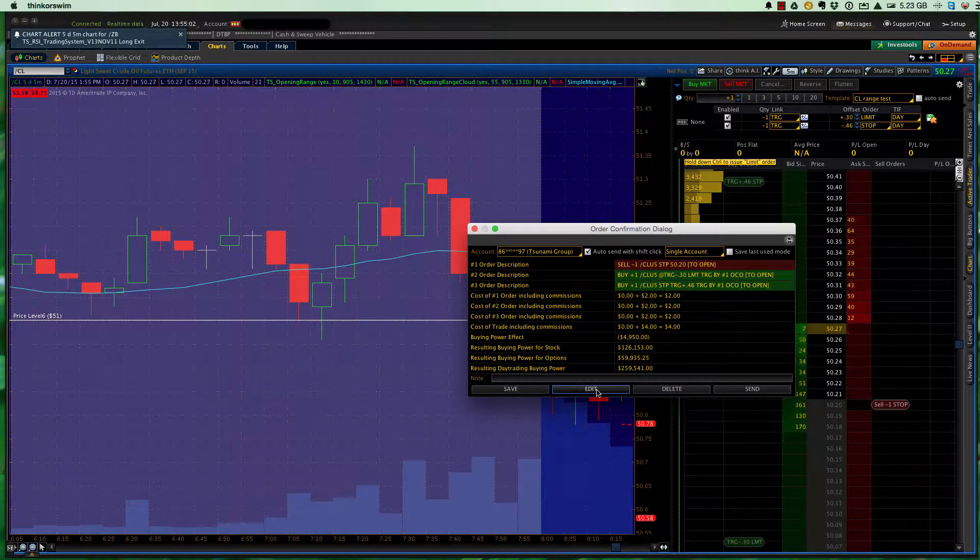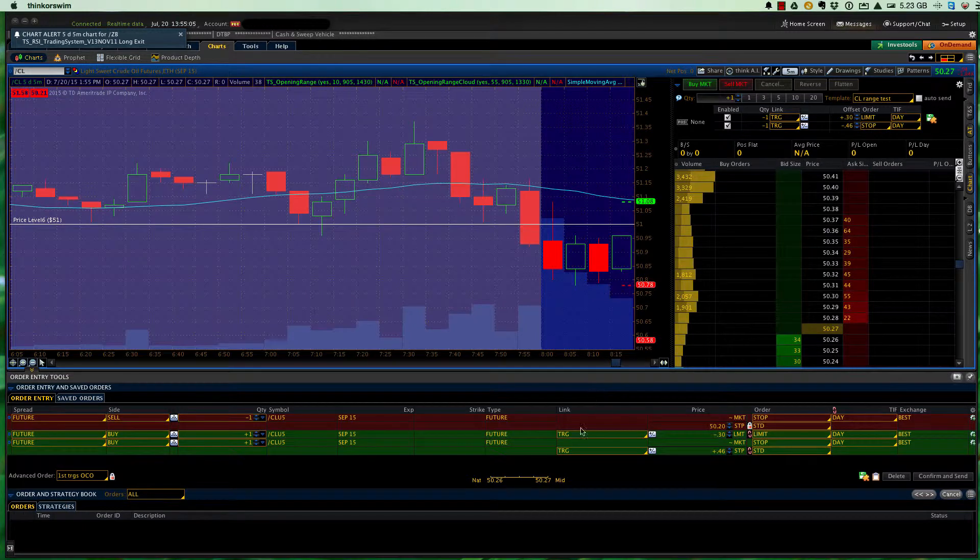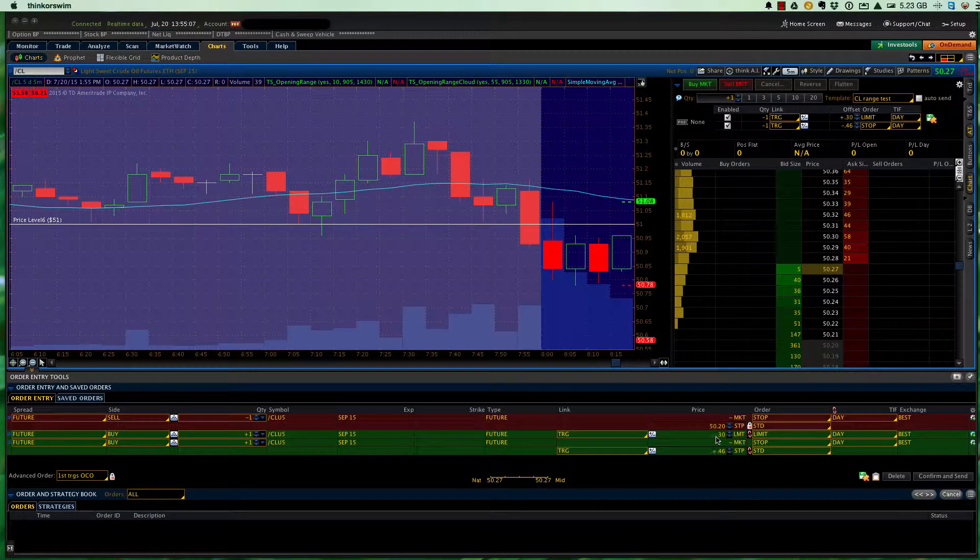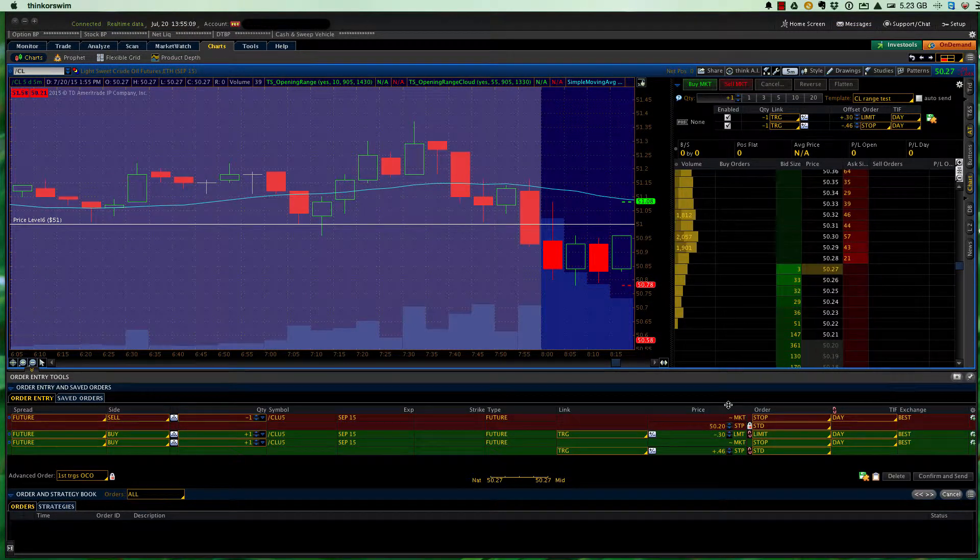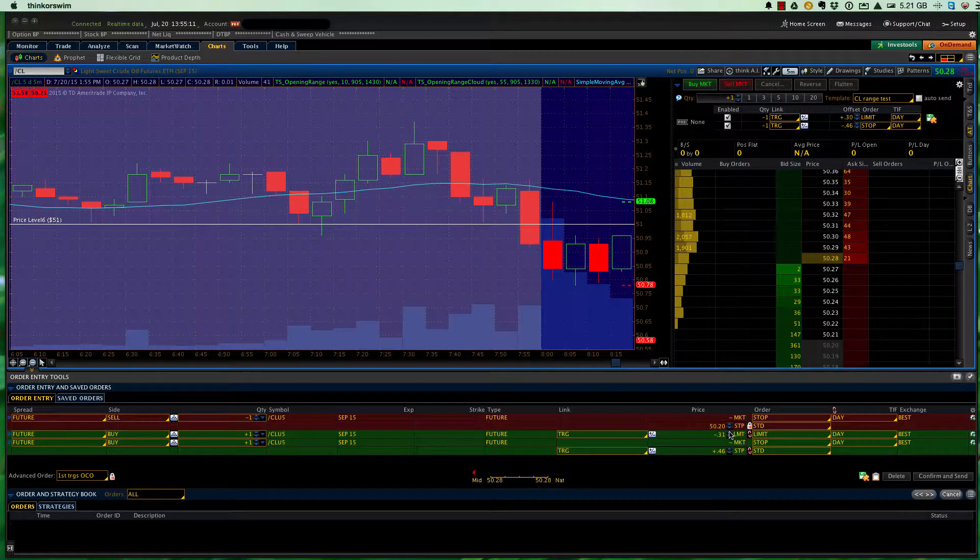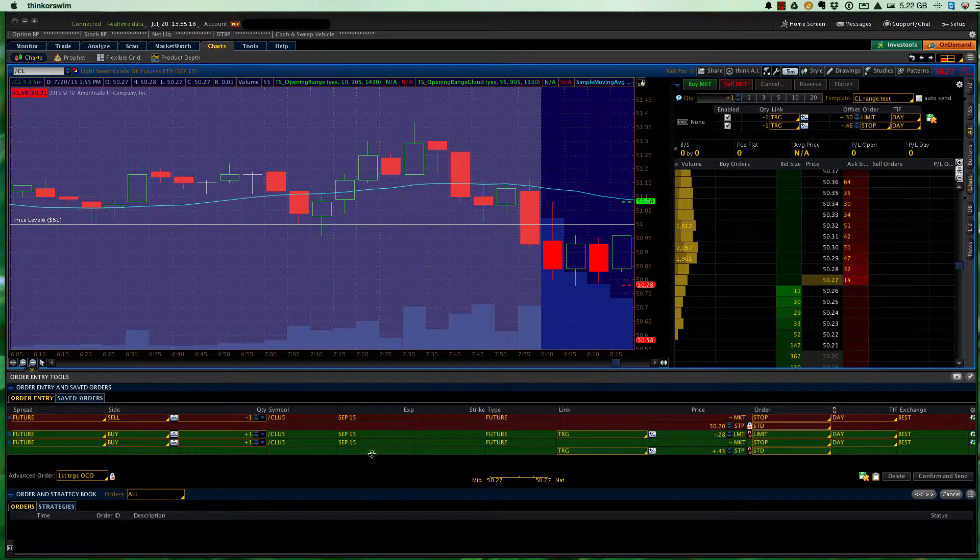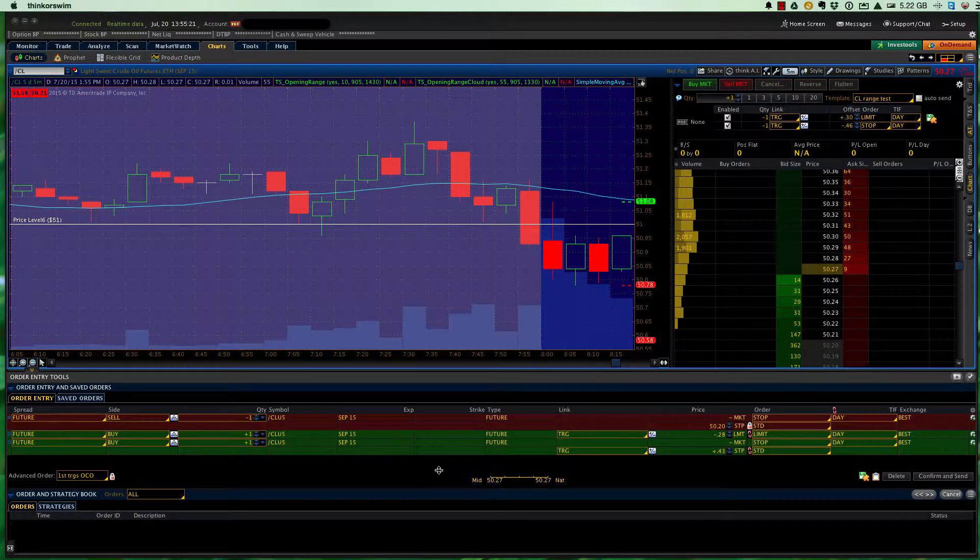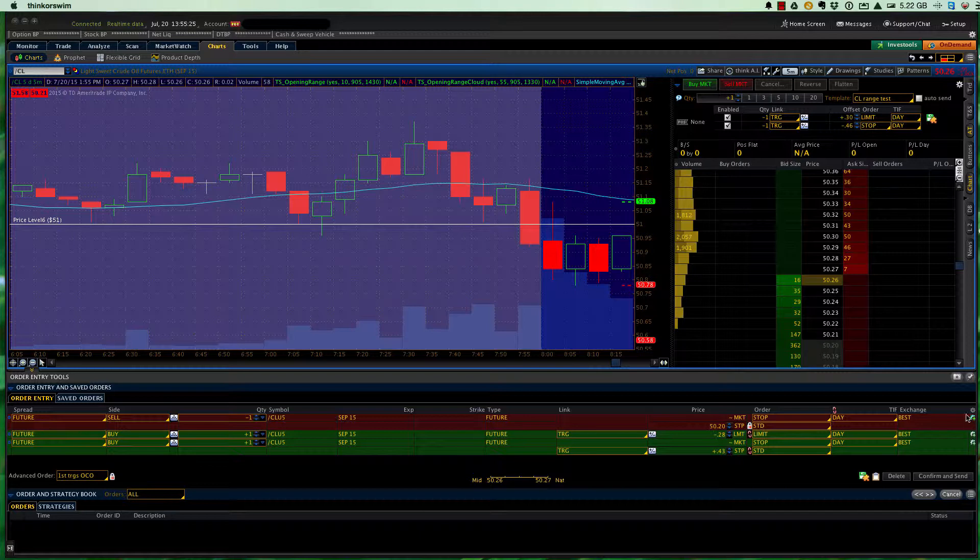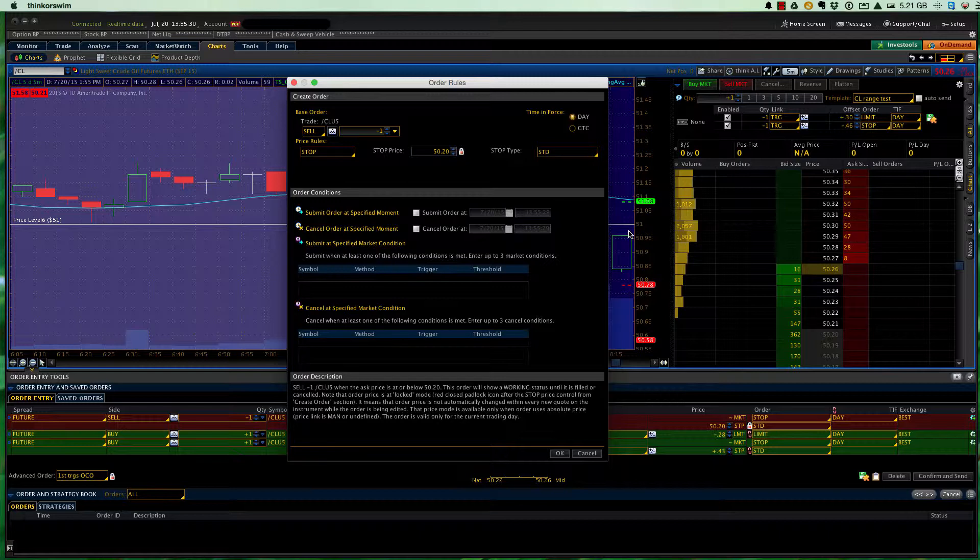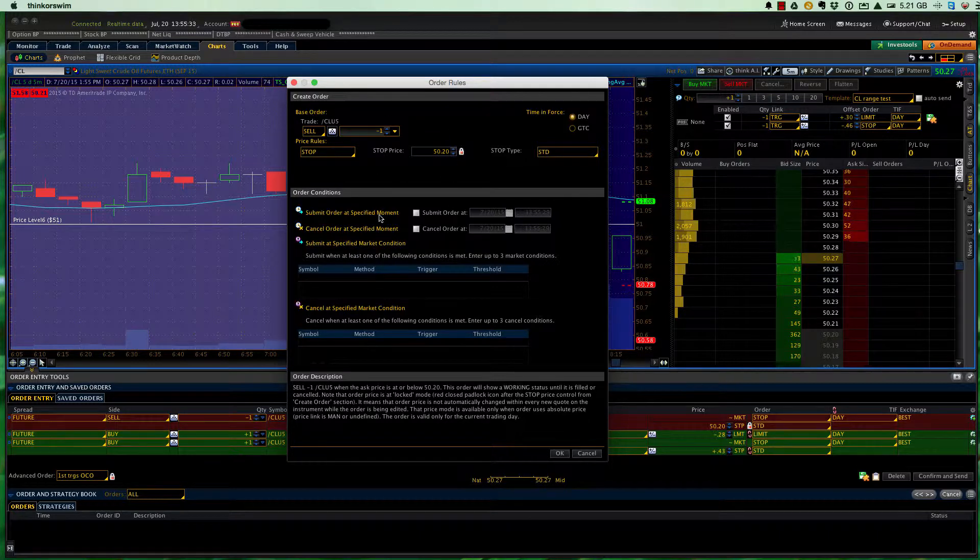Now, I'm going to edit the order confirmation, and you'll see that it's brought it up. I can change it back to 28 cents and the 43 cents as we had. So here it is, ready to go. But I want to add a time and force. So what I can do in here, I come over to the gear on our initial order, and I click on that. That brings up these order rules.